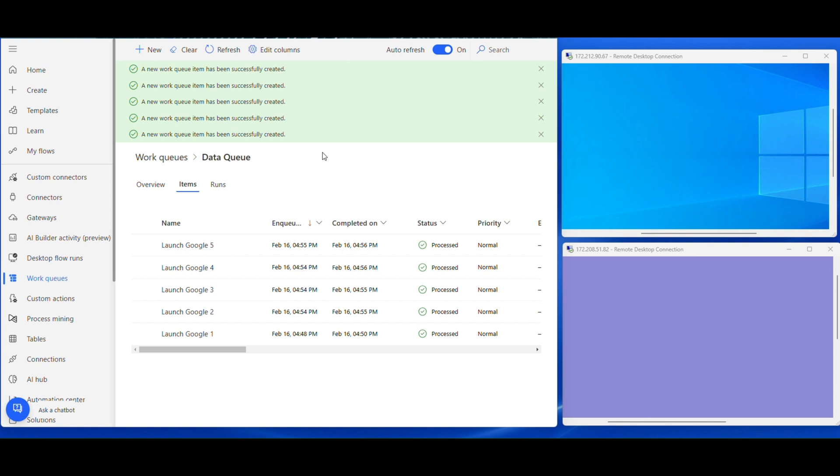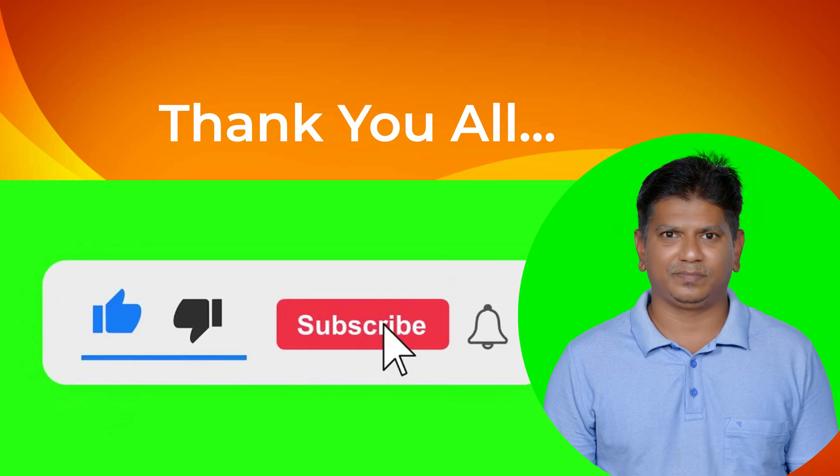That's it guys. This is the way to approach the multi-bot architecture by using work queues. I believe this session will make it very clear about multi-bot architecture and work queues.